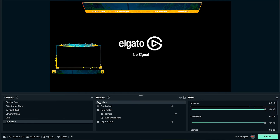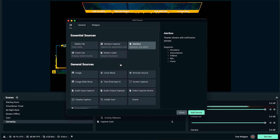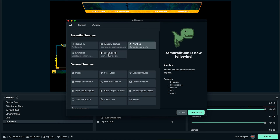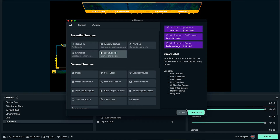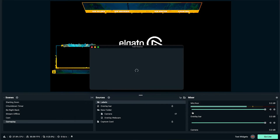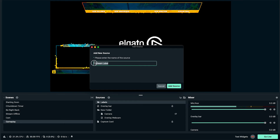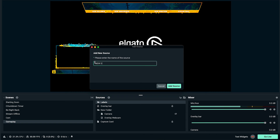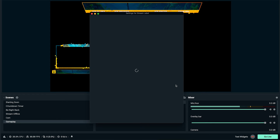Make sure your folder is open and click the little plus icon. We're now going to select Stream Label, then select Add Source. Now we want to name this first one — this is going to be our new follower. So type 'new follower' and press Add Source.